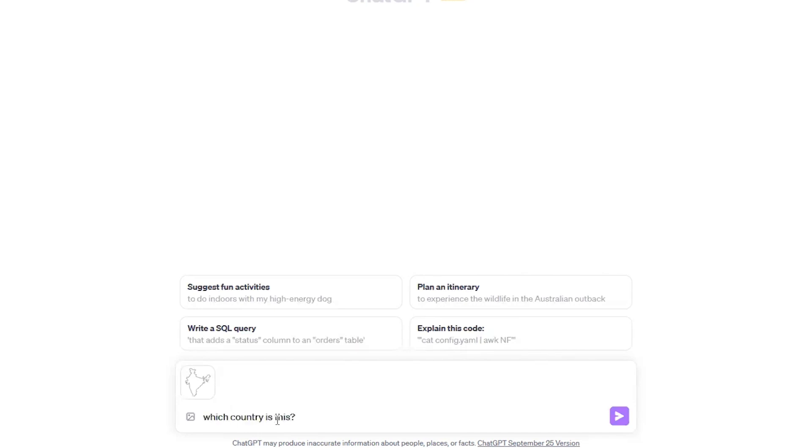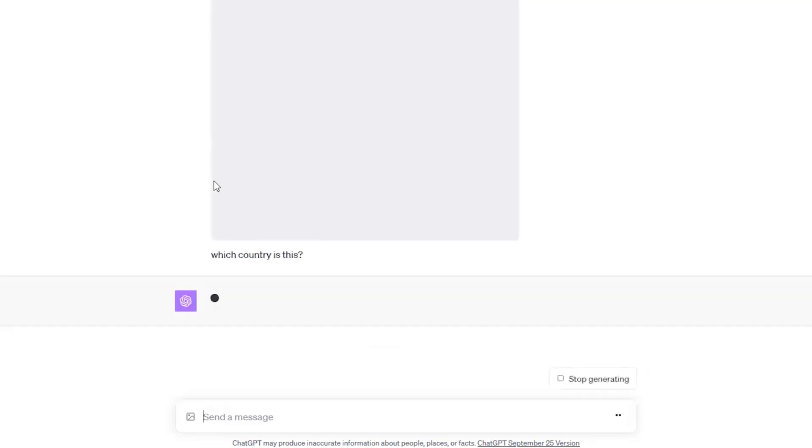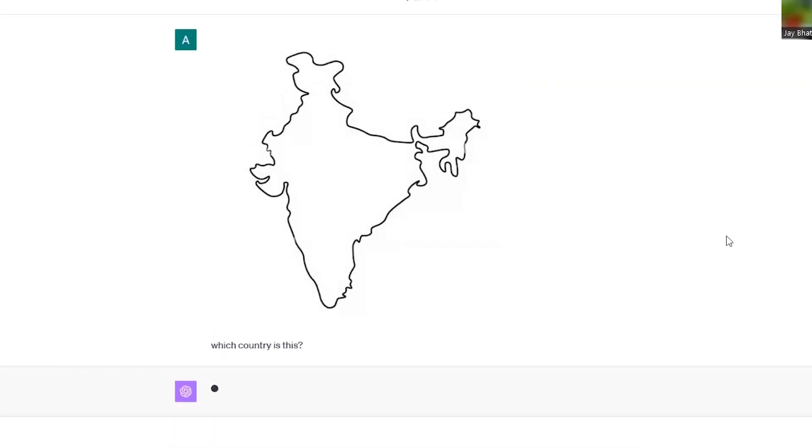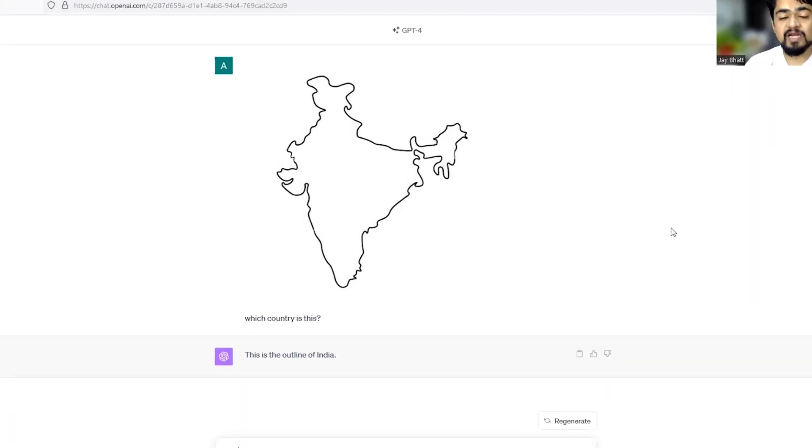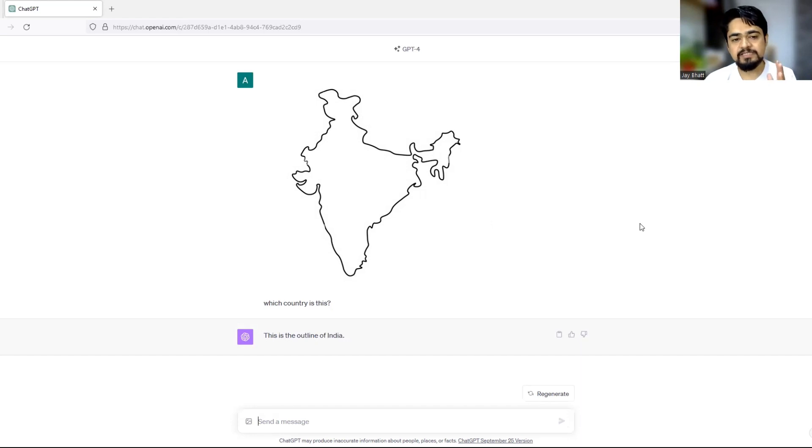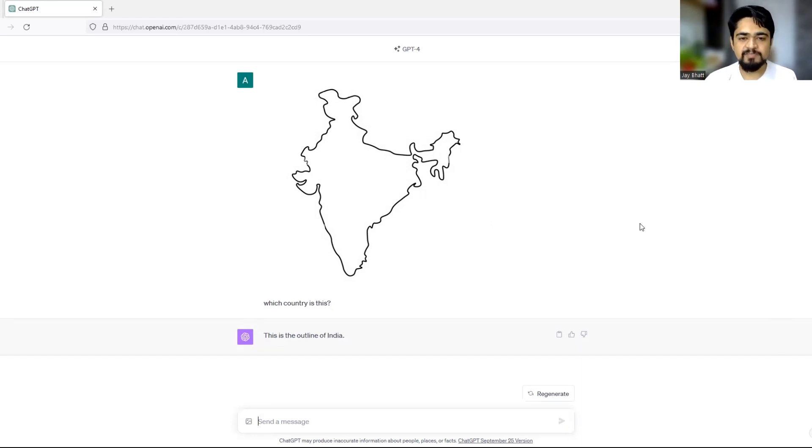And let's just wait for ChatGPT to analyze the image and let us see that if it can answer it or not. It is the outline of India, see? So ChatGPT is very smart at understanding the images because it is running on the engine of ChatGPT 4 and it's powered by ChatGPT 4.